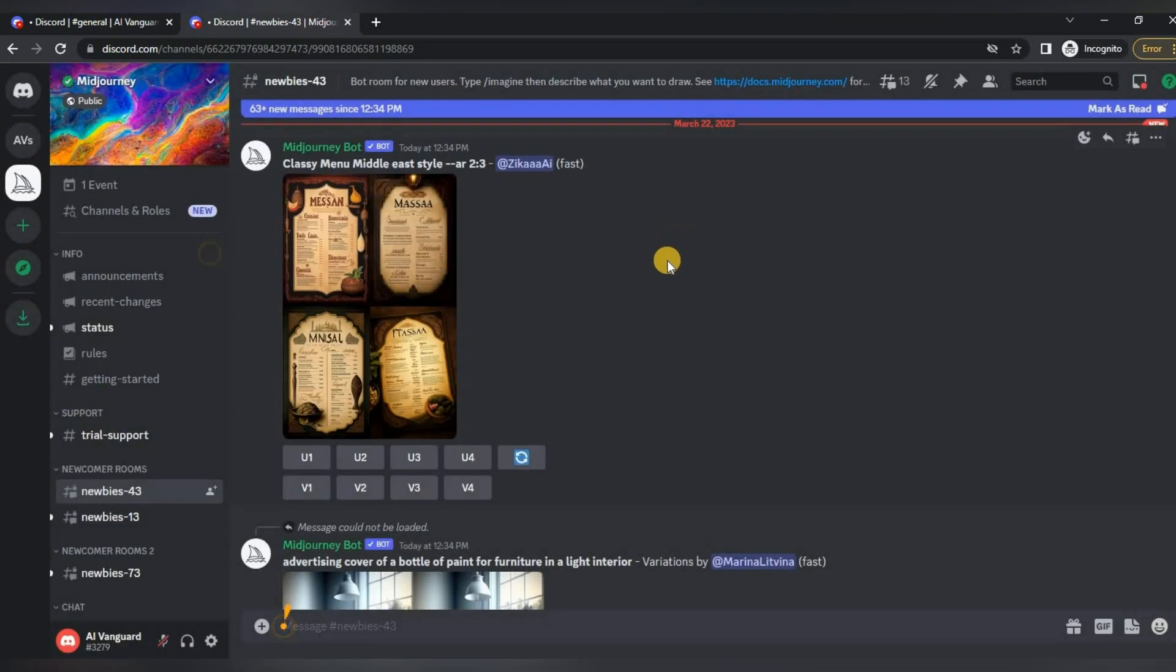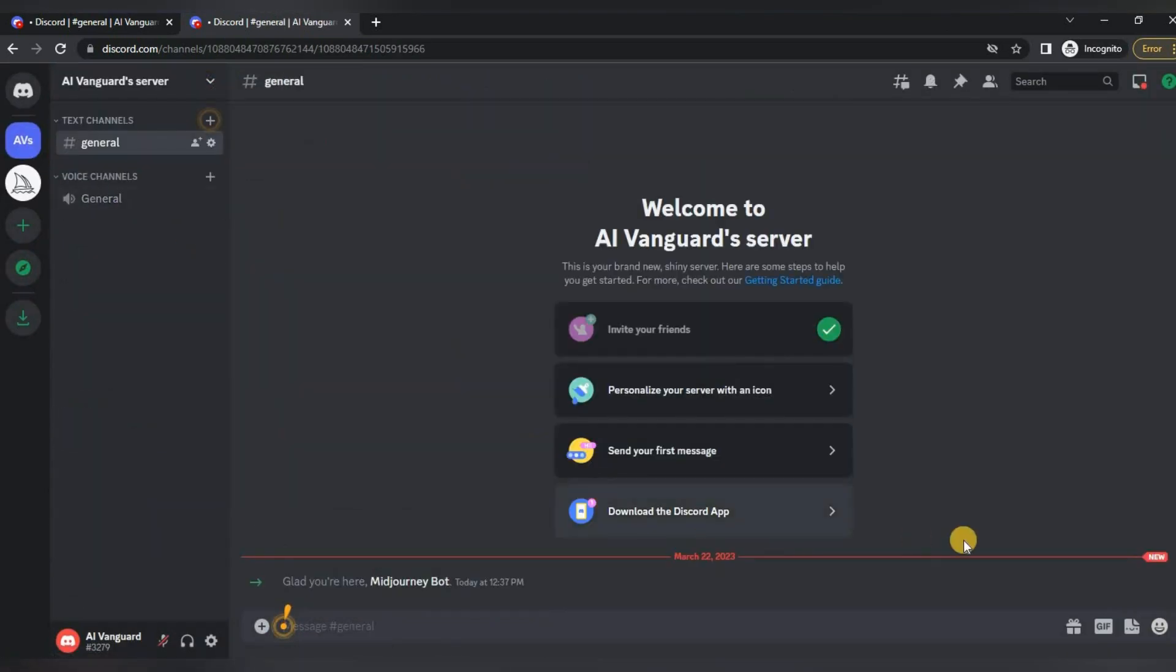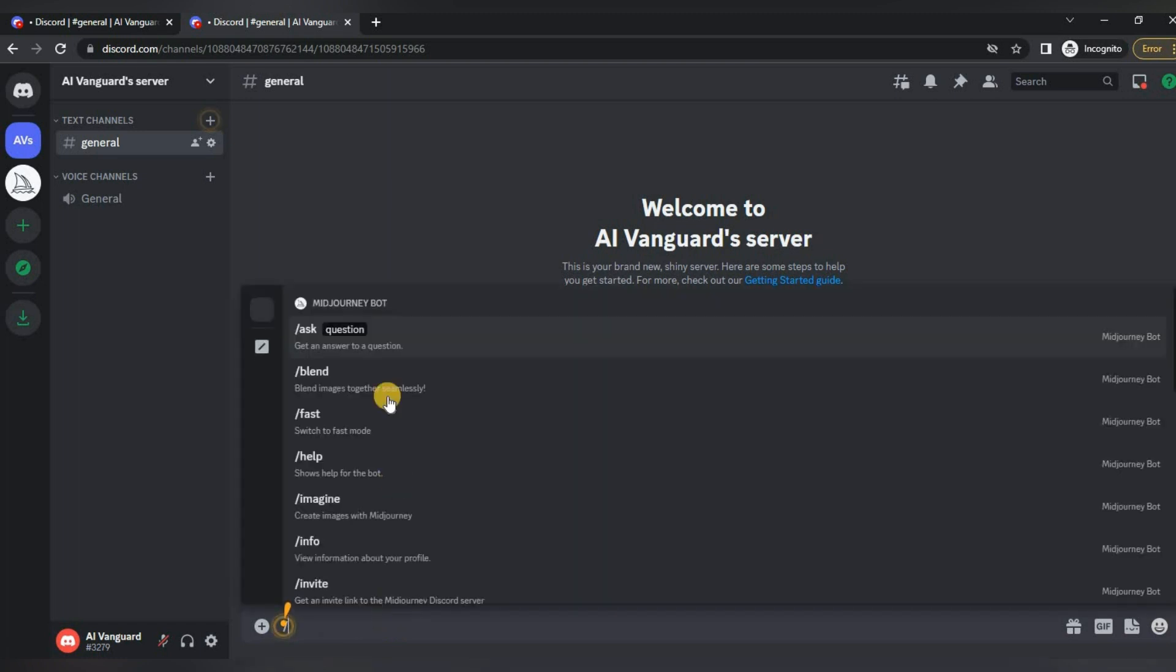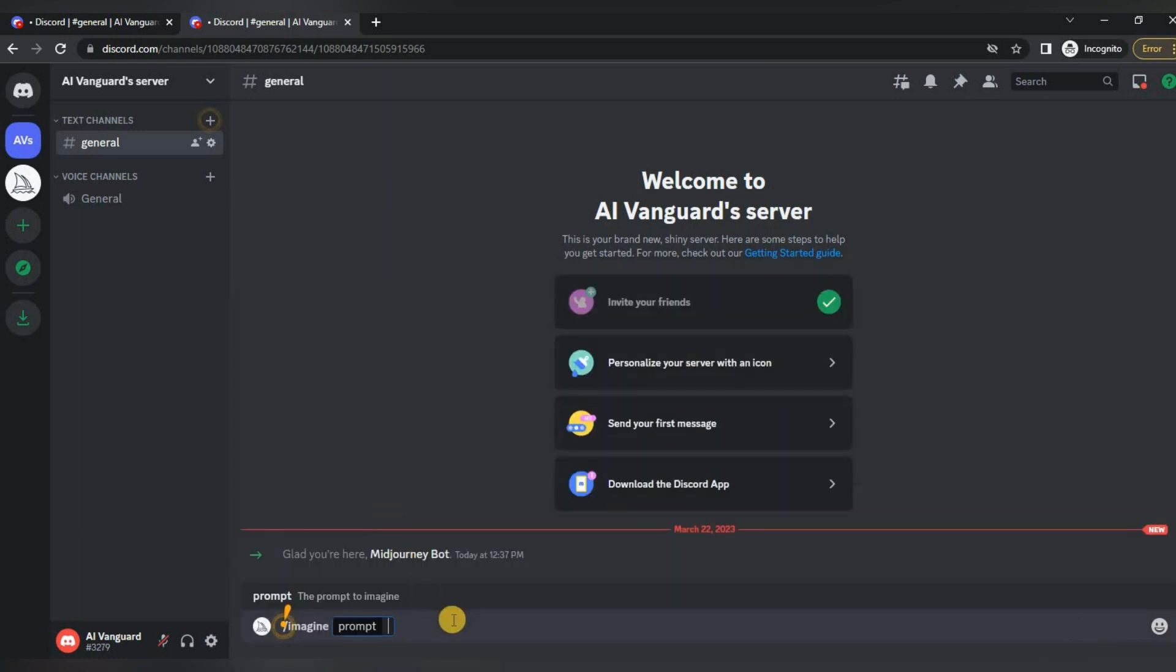Now you can go to your server and work. And so I decided to generate an image for such a request: electric scooter for social media post, full electric scooter, 3D, 8K.